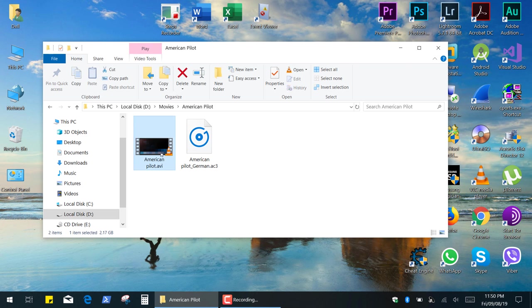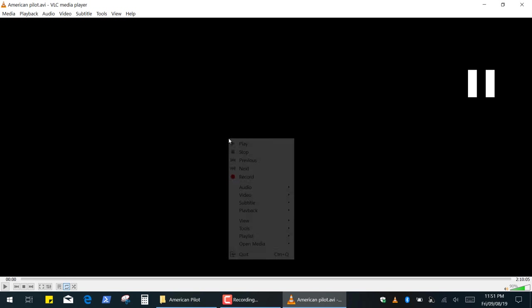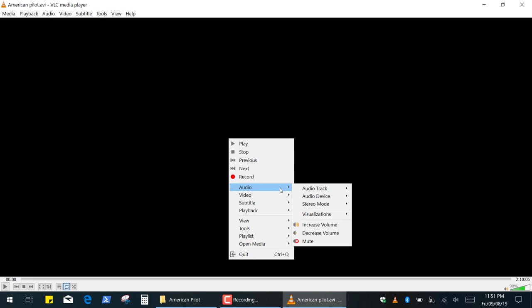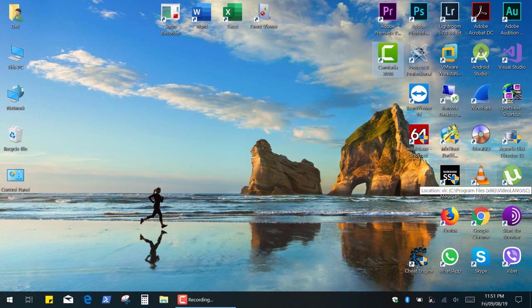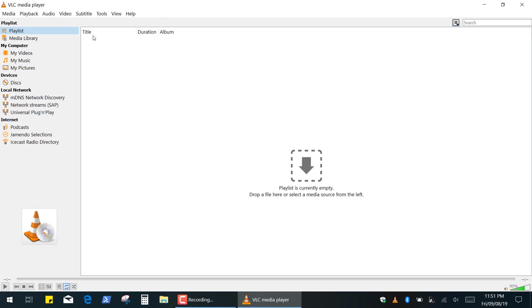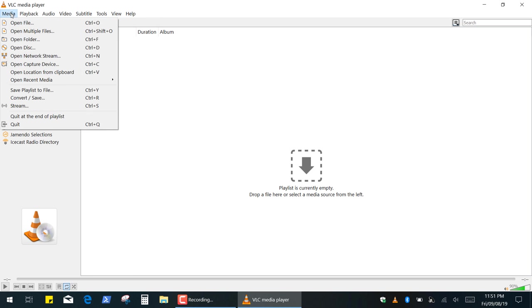So, next I'll show you how to play a movie which has one original audio track and the language track you need that comes as a separate audio file. The first thing we need to do is run VLC Player, then go to Media and select Open Multiple Files.